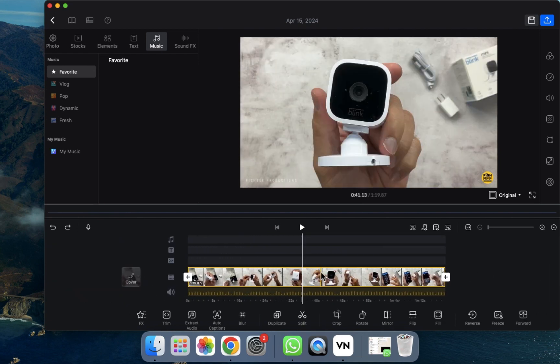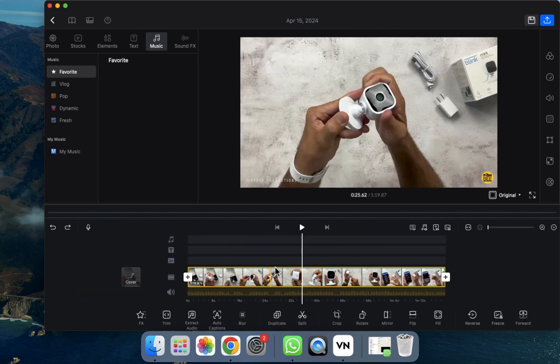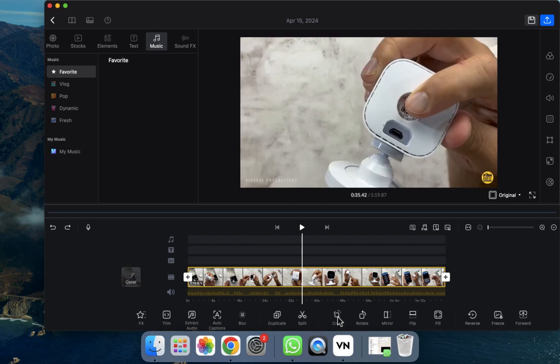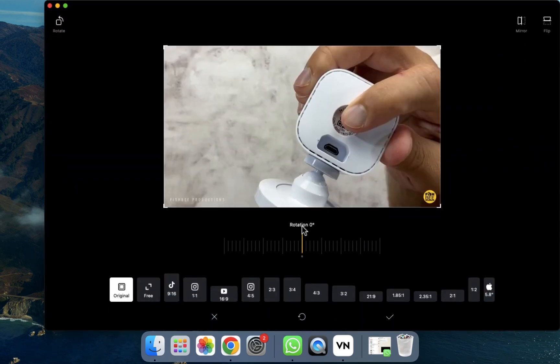So in this way you can create a duplicate. As you can see, here's another option called Crop. Let's click on the Crop. After clicking, you can see all the sizes are provided here.